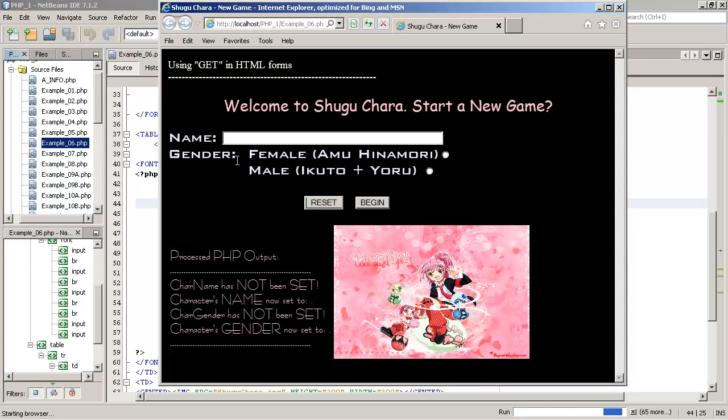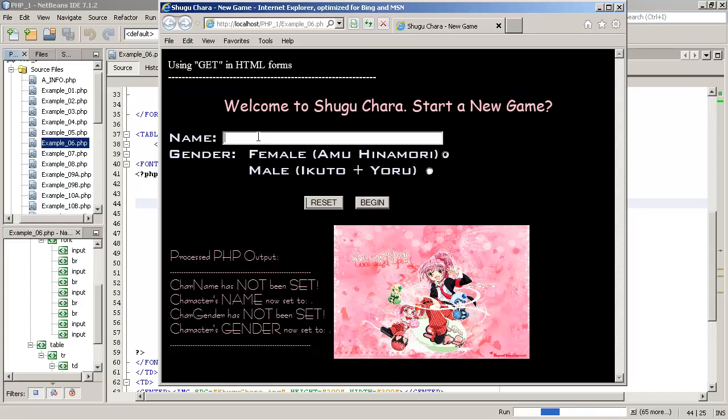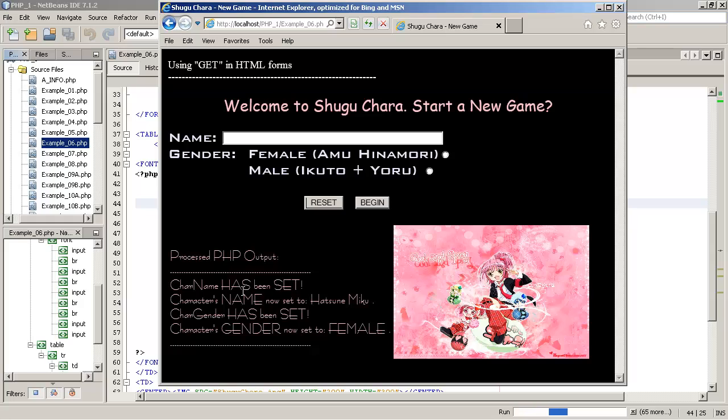Here's the HTML webpage. Here's our text inside of our form. Here's our name field, our input box and our two radio buttons here. Notice that the first time we load the page, character name has not been set. Character gender has not been set. And notice that name is null. There's nothing there. And gender is null. There's nothing there. So let's type something. Hatsuni Miku will be our name and she's female. So we'll check female. And then if we click begin, which is the caption for the submit button. Now these values are no longer null. So our PHP output changes and dynamically writes the HTML to say that the character name has been set. The character gender has been set. The character's name is now set to Hatsuni Miku. And the character's gender is now set to female.